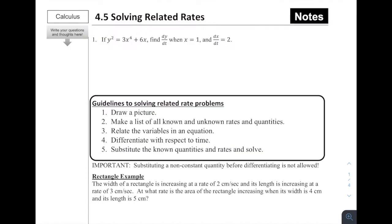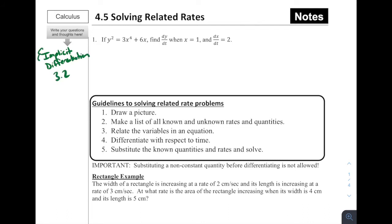Welcome to 4.5, Solving Related Rates. In the last section, 4.4, we had an introduction to related rates, which was all about how you set up these problems. Today, we're focusing on how you solve them — when they have actual numbers, how do you go about doing them? It would be really useful to brush up on Implicit Differentiation by going back to the video from section 3.2, as that is really important for both the 4.4 and 4.5 lessons.